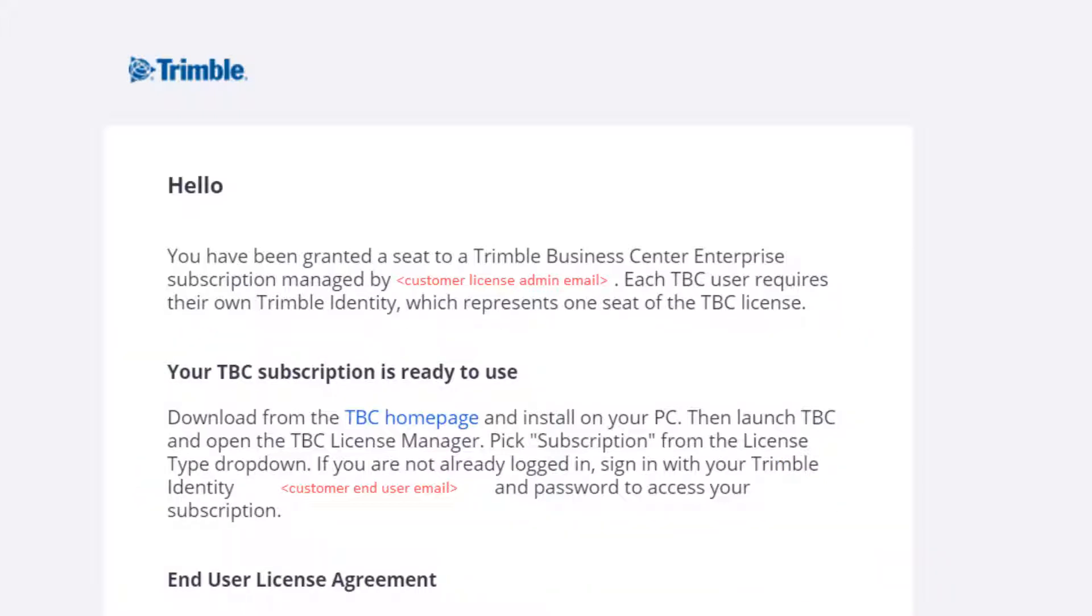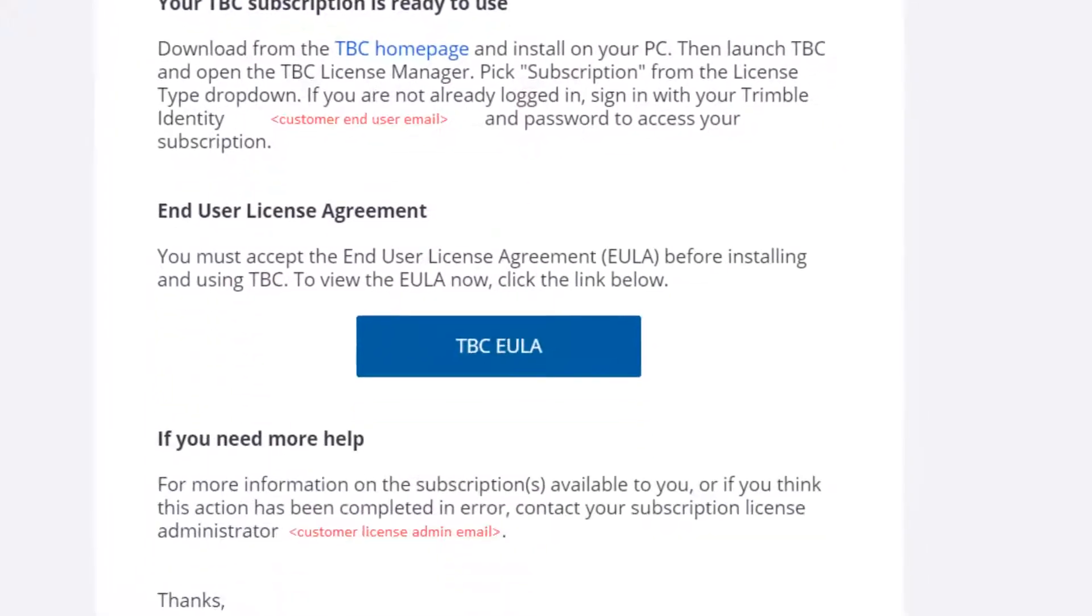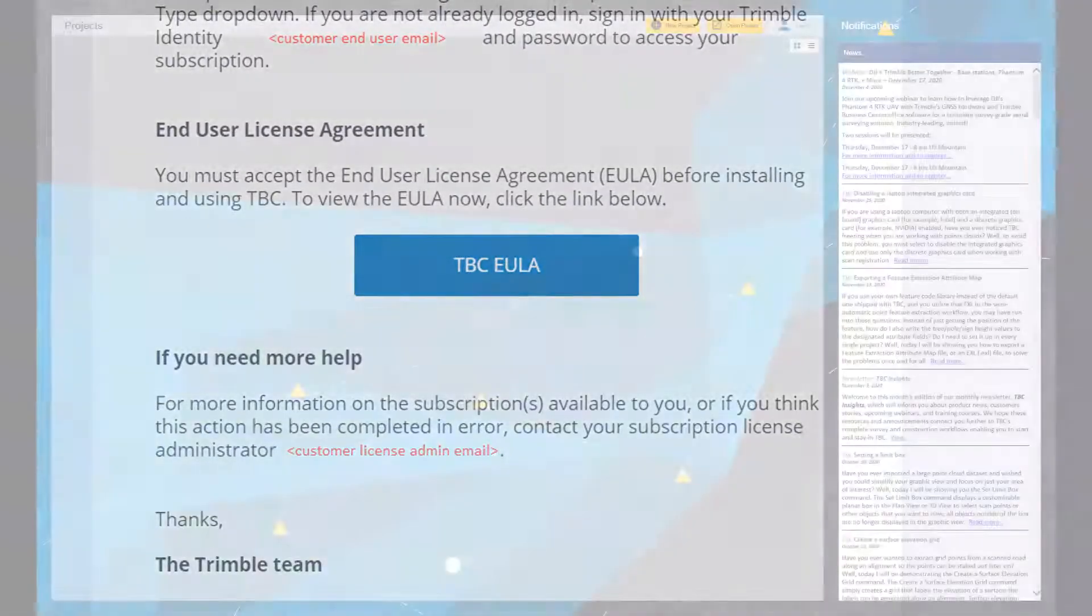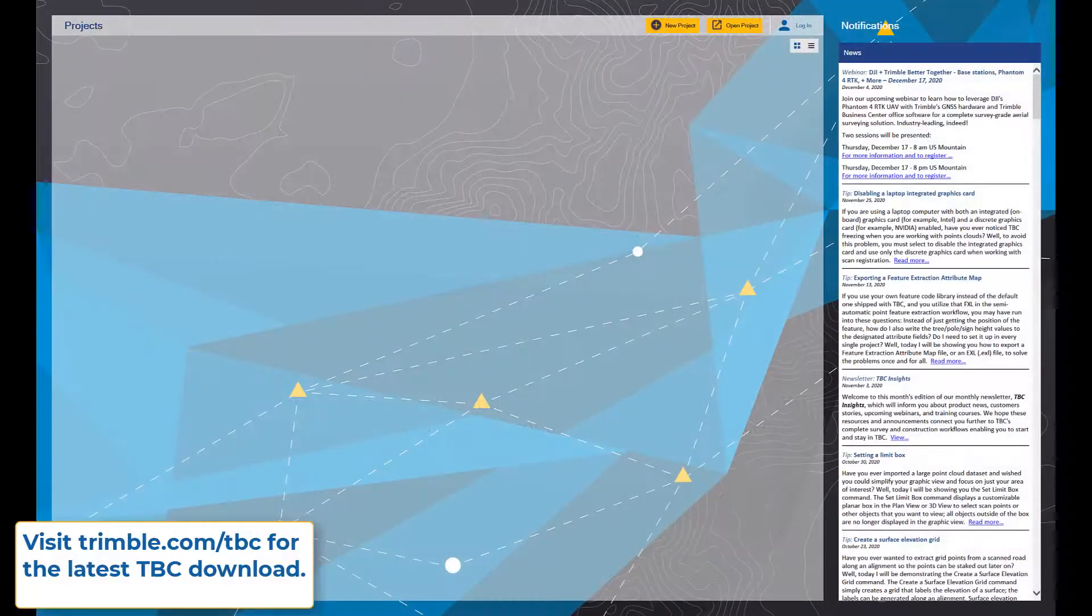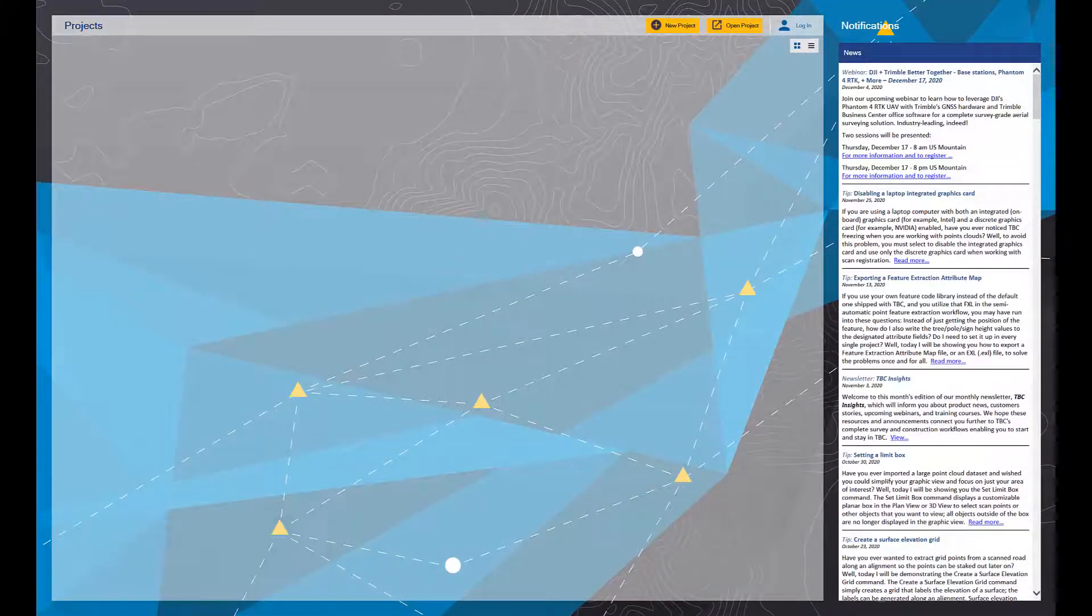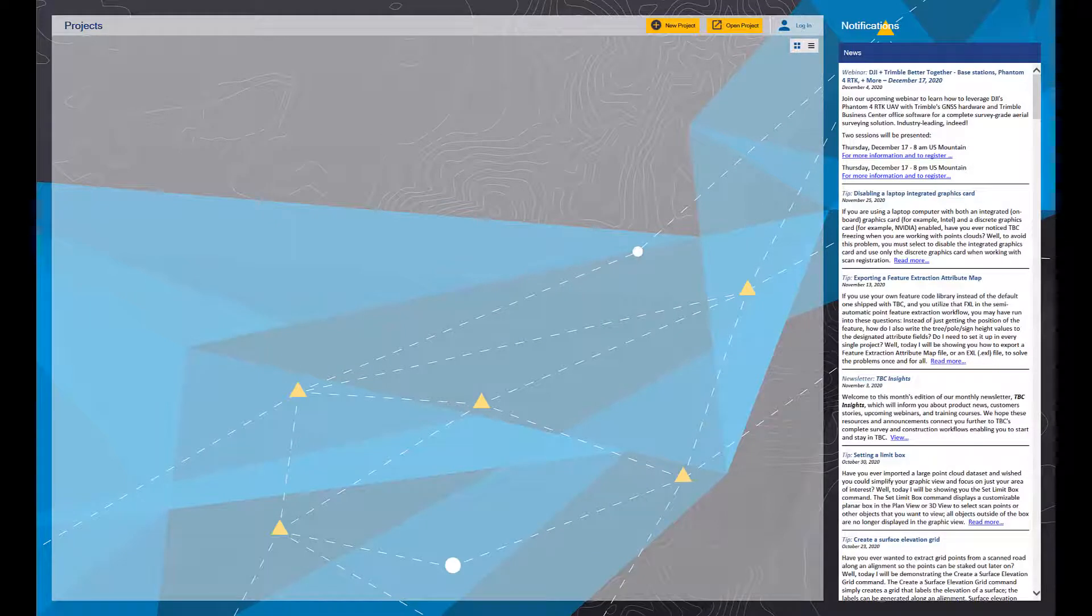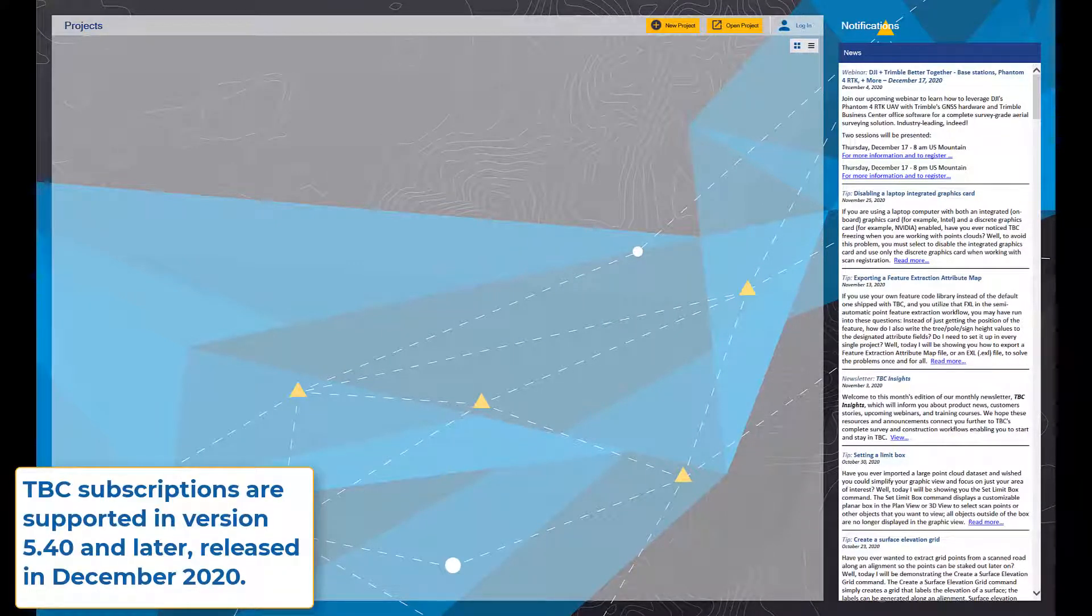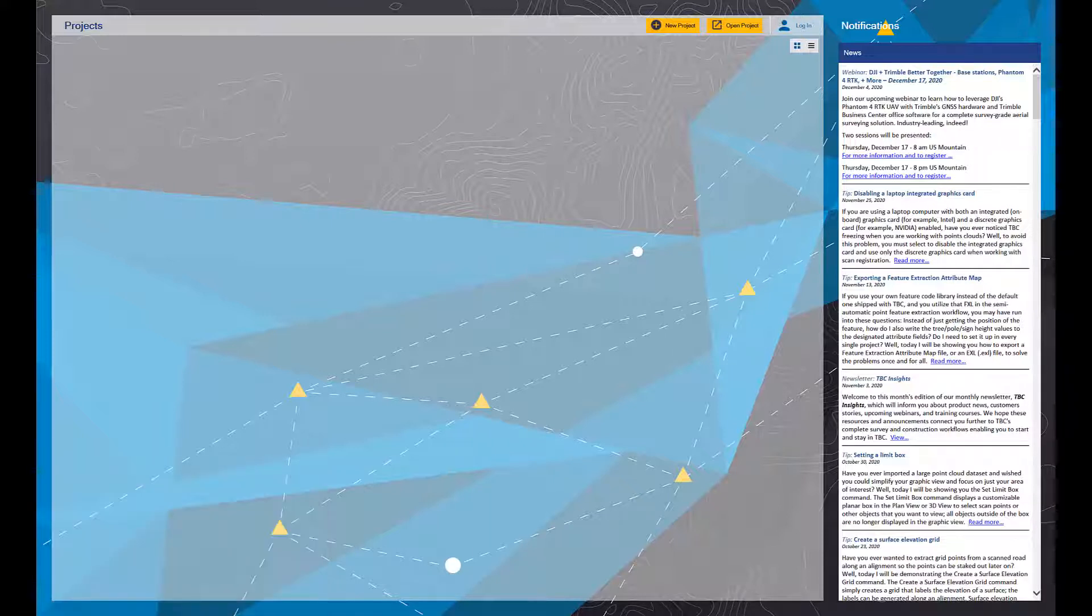It gives you instructions on how to use this license, how to download TBC, and then how to log in, along with the TBC end user license agreement. So you've downloaded Trimble Business Center version 5.4 or later, where we supported these TBC subscription options.